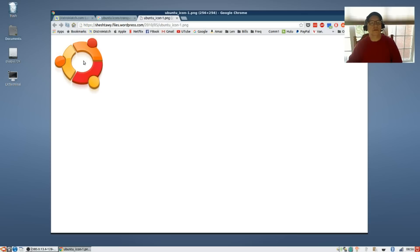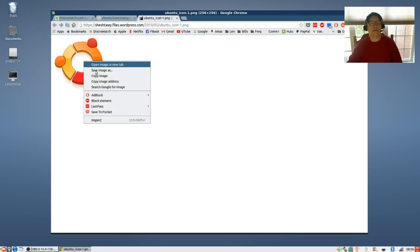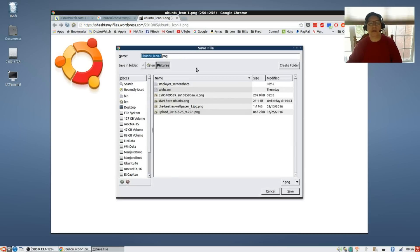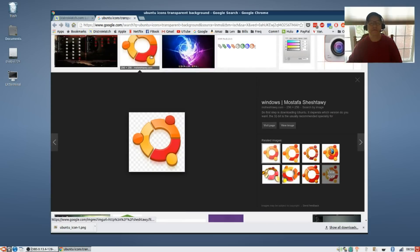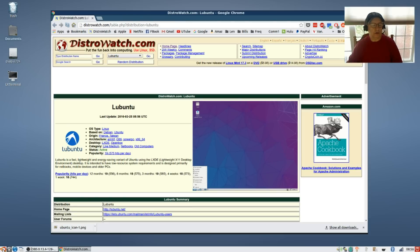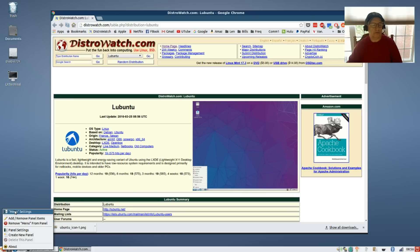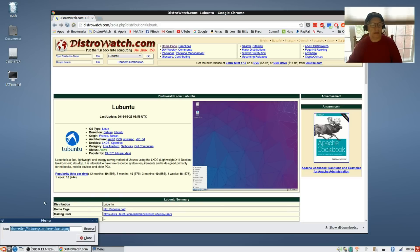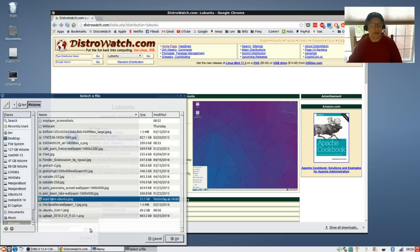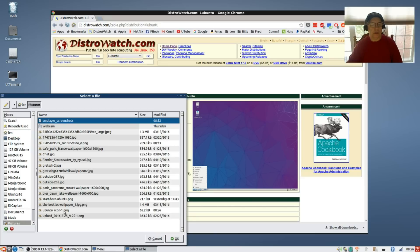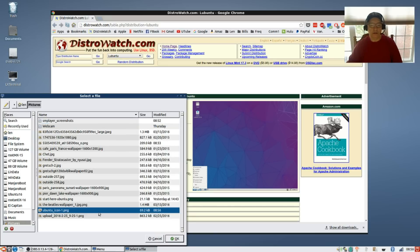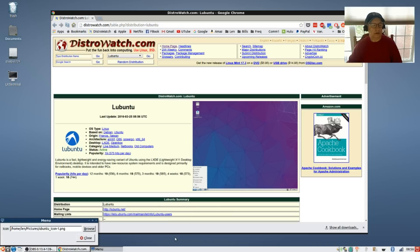Once that is saved, then you will right click the menu icon, go to menu settings. It'll have the current icon, so click on browse, go to the folder where you saved it, and as you can see it changed to the new one that I just downloaded.